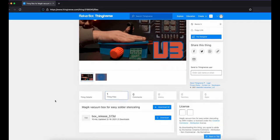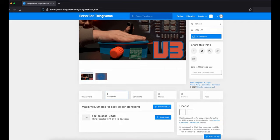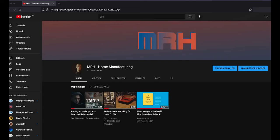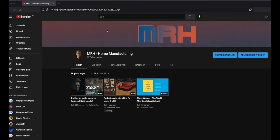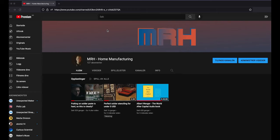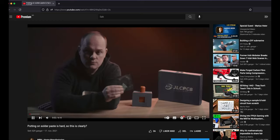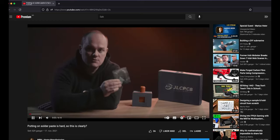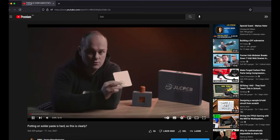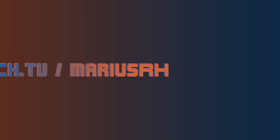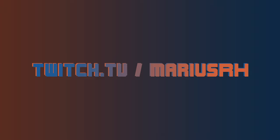So I recently renamed the channel to MRH, Home Manufacturing, which is what this channel will be all about from now on. And if you are into home manufacturing, you should really subscribe to my channel.